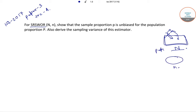We have to show that the sample proportion p is the unbiased estimate for the population proportion capital P, and also we have to derive the sampling variance of this estimator.